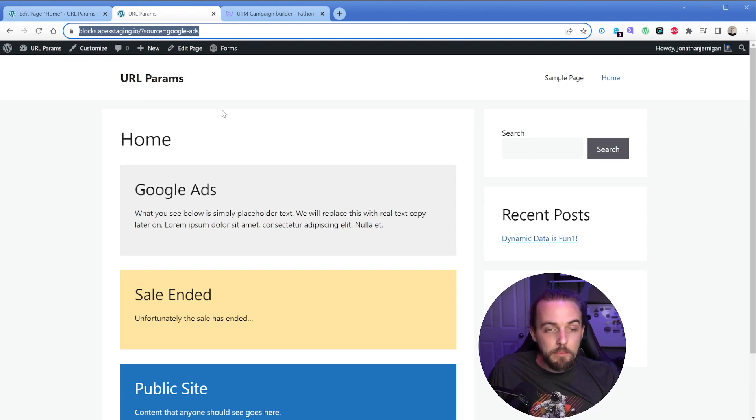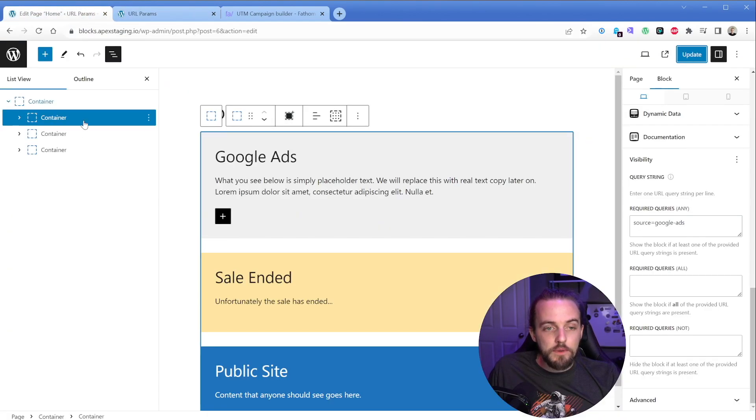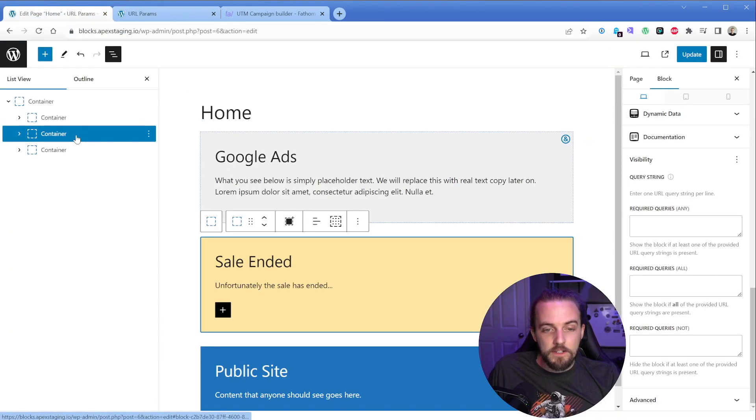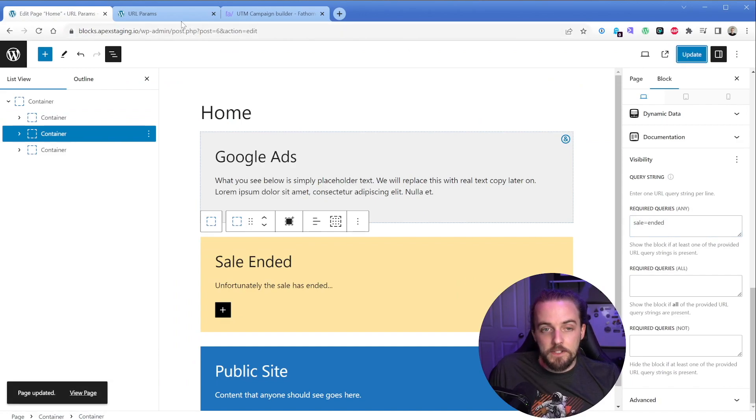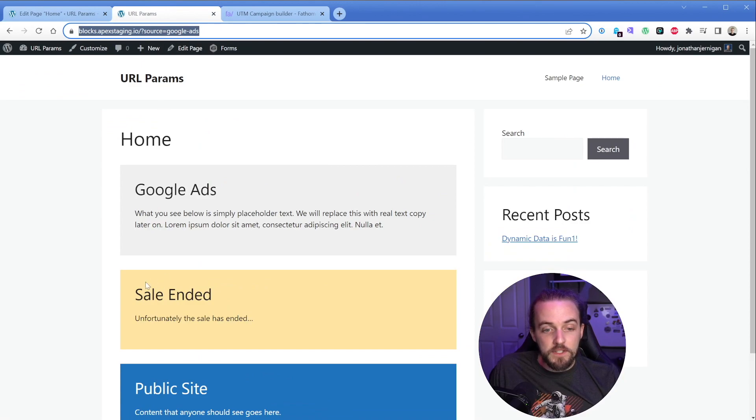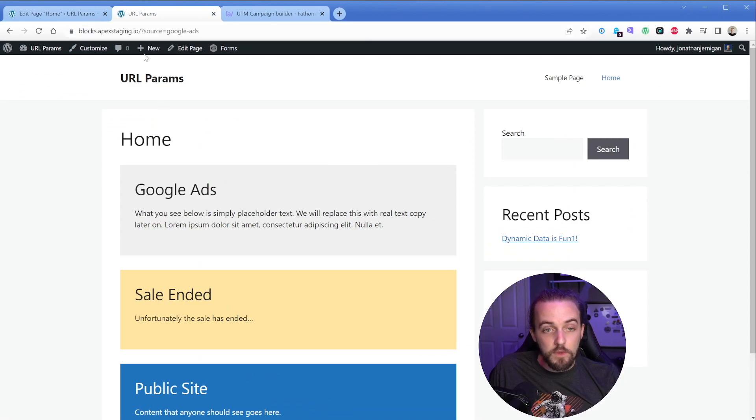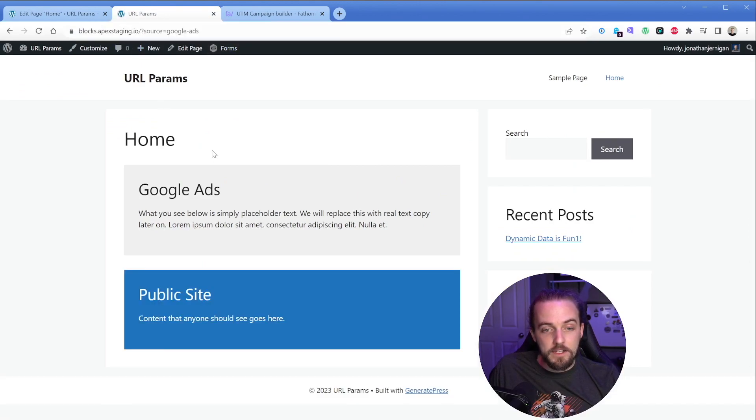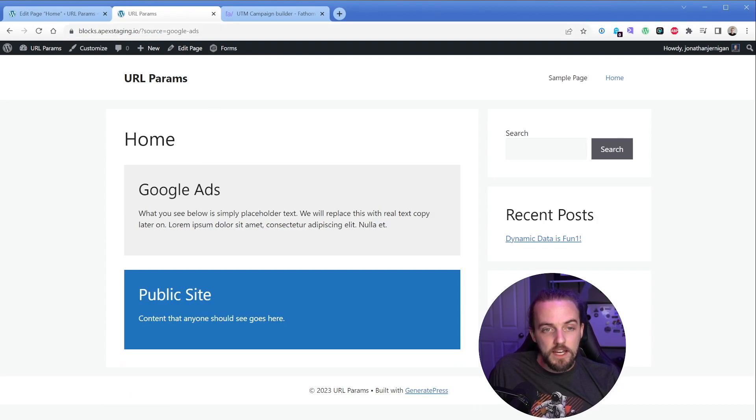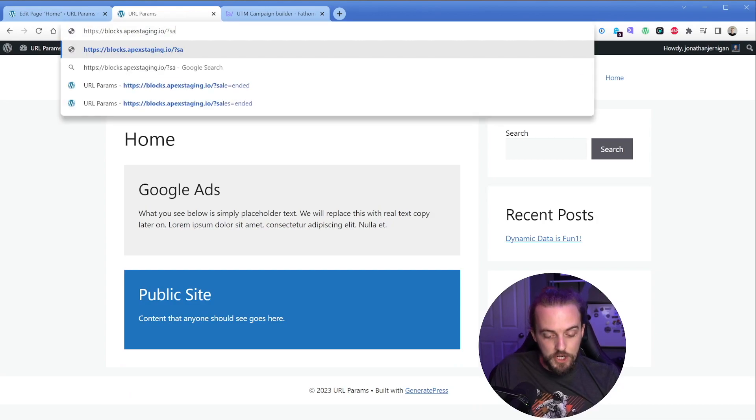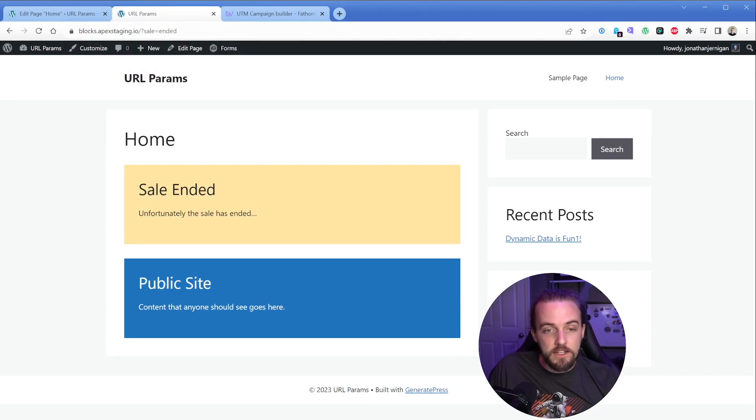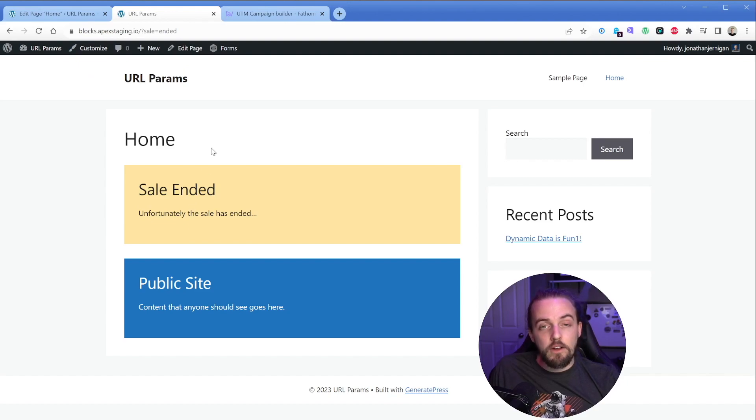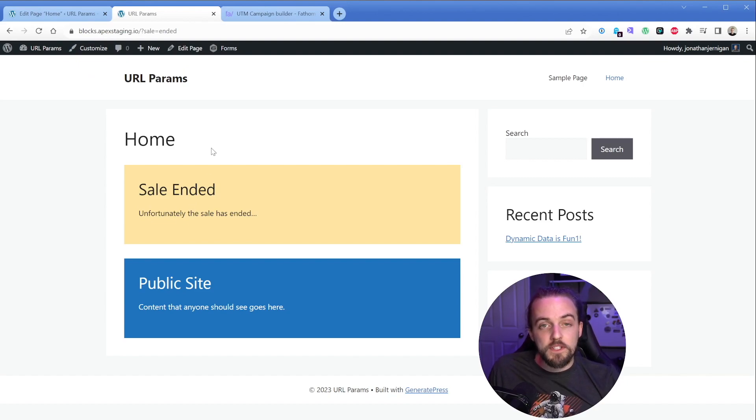The exact same approach applies to the second box. So in this case, our required query is going to be sale equals ended. And then when I update this, we're going to notice that this yellow box goes away because our current query string is source equals Google ads. So that's exactly as we intended. If we change this to sale equals ended, we're going to get the yellow box, but not our gray Google ads box, because of course it's not applicable to us.